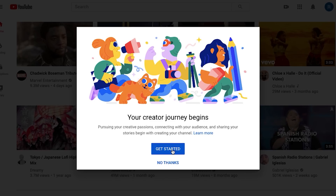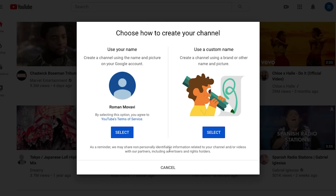Now we need to decide which one of the two types of channels we're going to create. The first one is a personal channel. It is linked to your personal Google or Gmail account, which is why the YouTube channel name is going to be restricted to your current account name. Also, it means that no one but you can access it. Of course, there's a chance for other people to log into that exact account and manage that YouTube channel, but in this case they need to use your personal username and password.